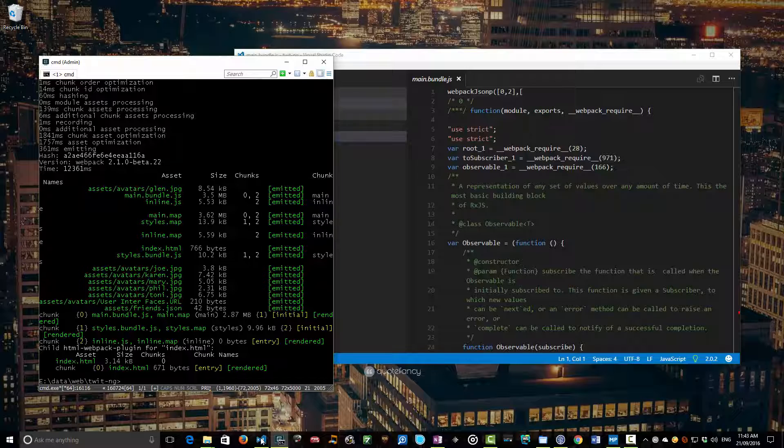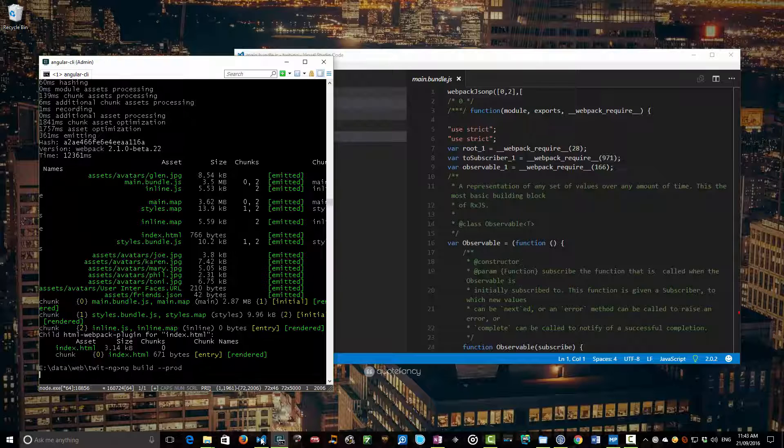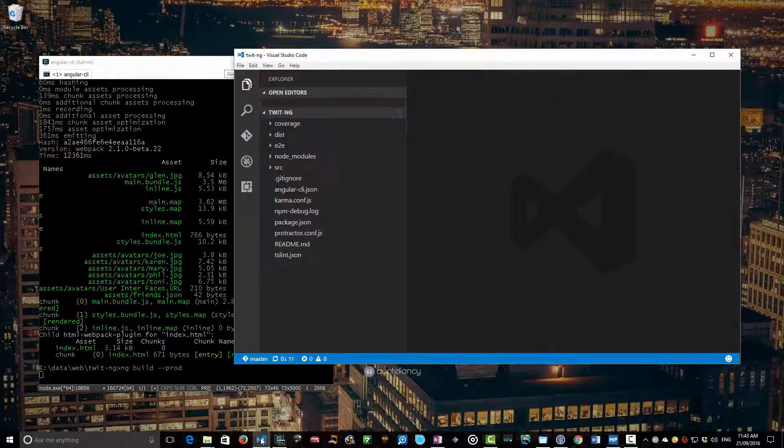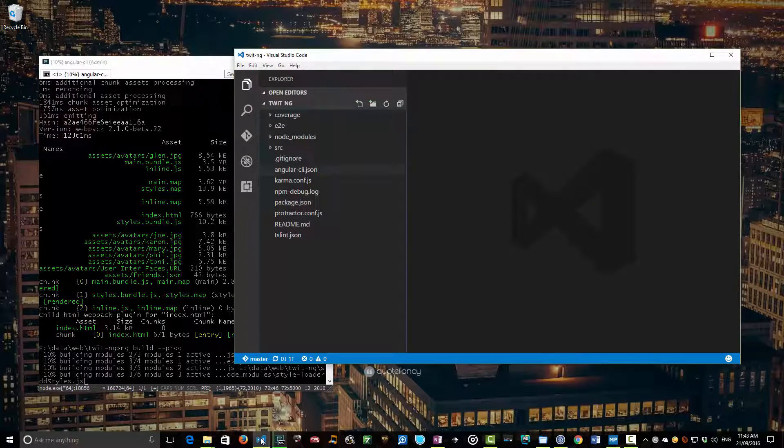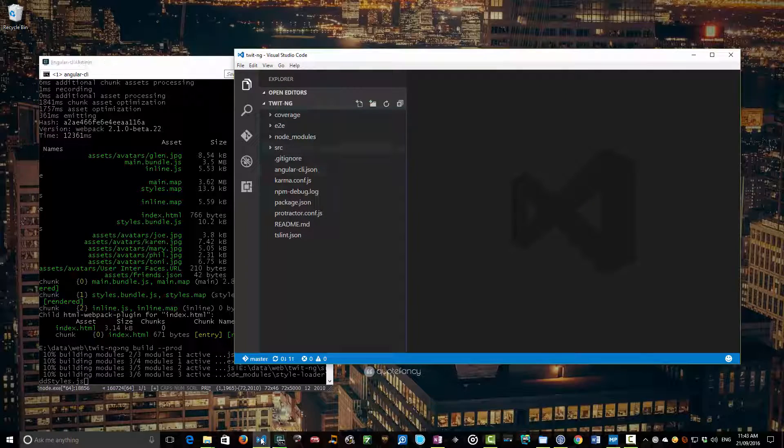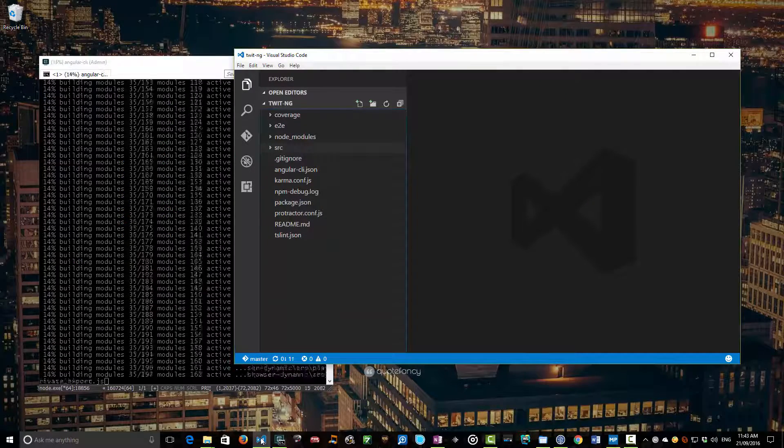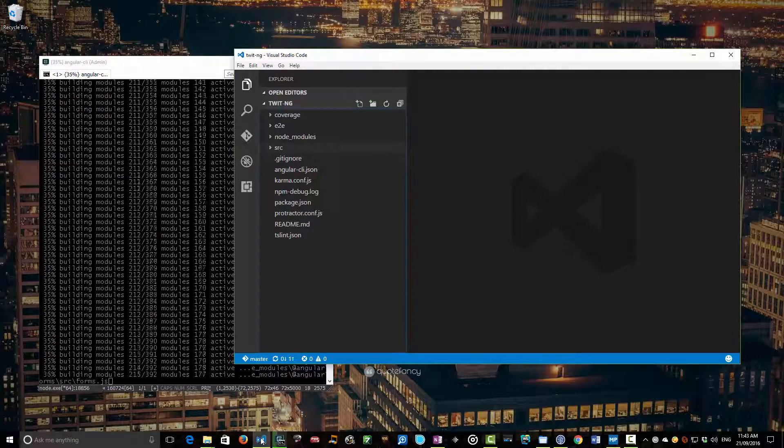So the way we do that is ng-build and then we can pass switches. So there's a few ways of doing this. You can just do minus minus prod, which is probably the easiest way. And let's just do that. And we'll maybe close that out and let it shrink that down. So when we do a minus minus prod,